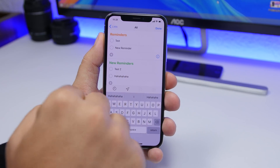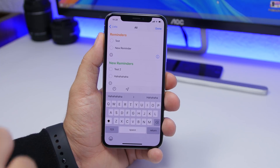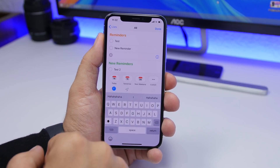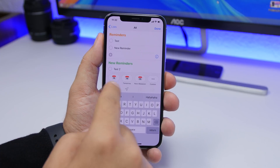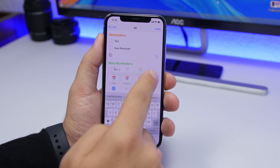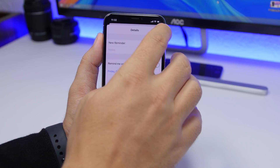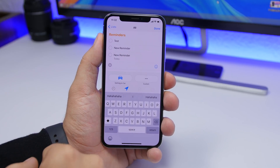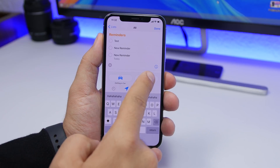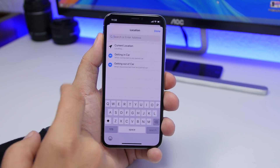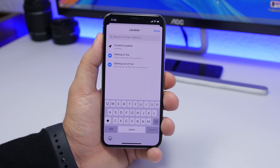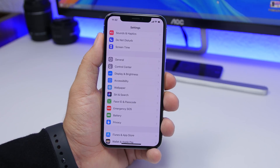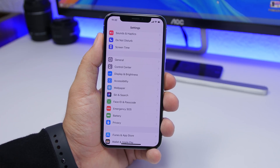When creating a new reminder on the Reminders app on iOS 13, you'll have a useful toolbar that lets you add the time and location quickly. Tap the time button to add today, tomorrow, next weekend, or a custom time. Or tap the location button to add getting in the car, getting out of the car, your current location, or any custom address.